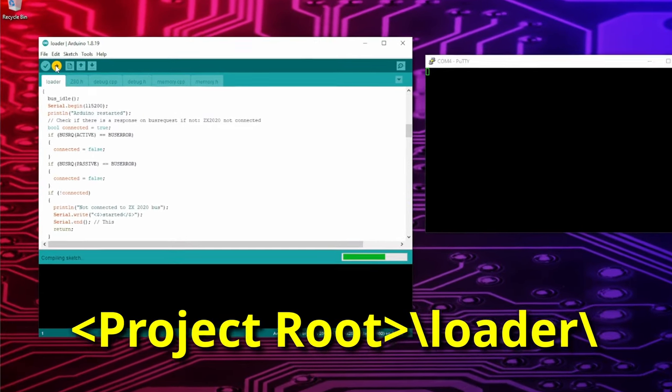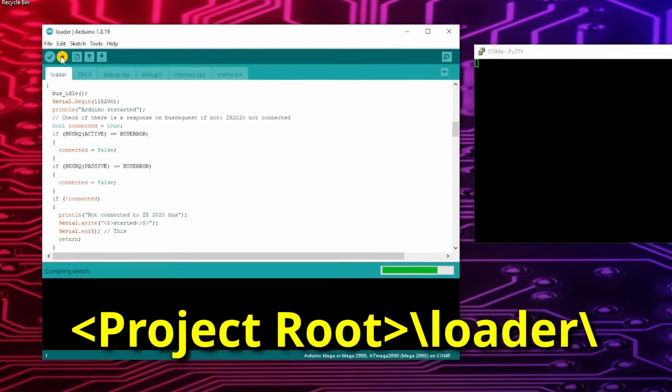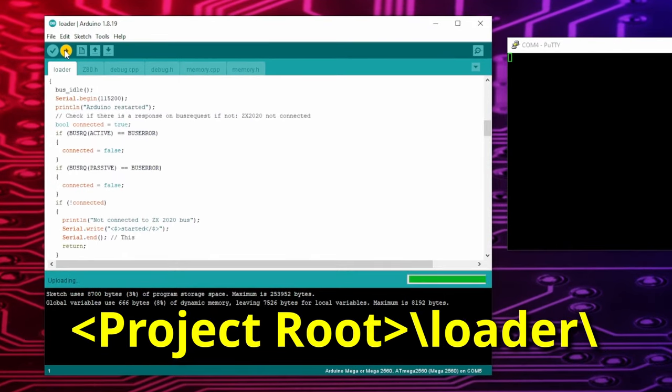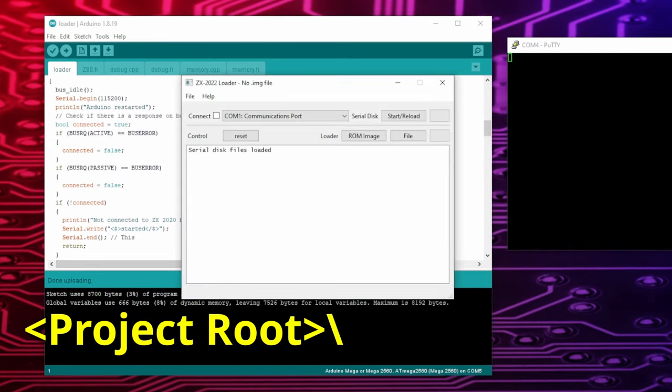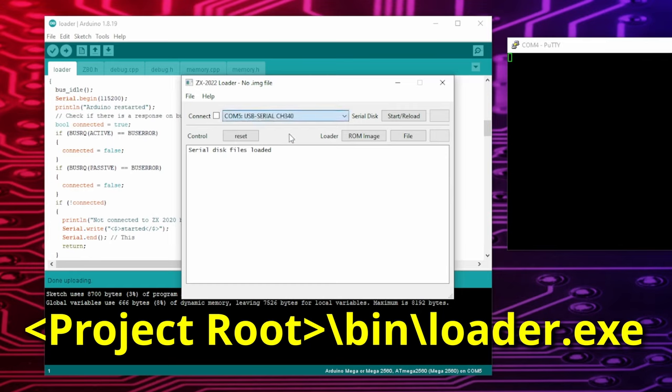Now compile and upload the loader sketch to the Arduino. You can do that with the Arduino IDE. Secondly, start the CPM loader app, choose the serial port to which the Arduino is connected and click on ROM image.